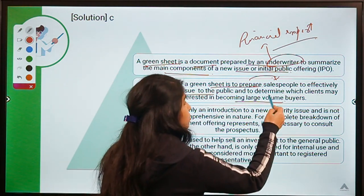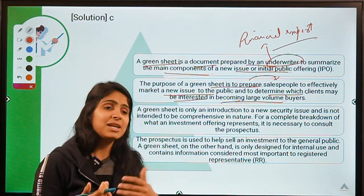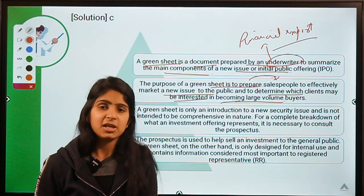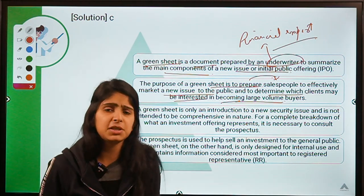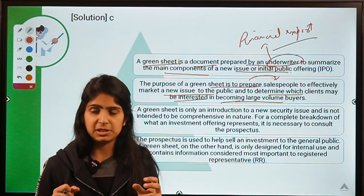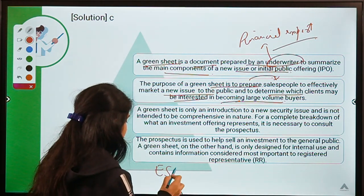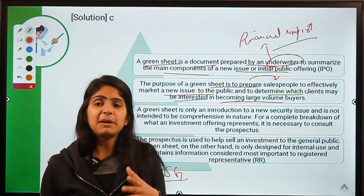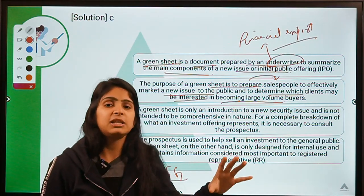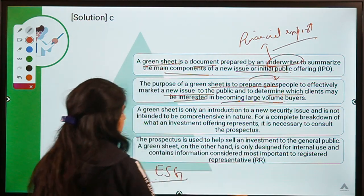Underwriters look to find buyers for a particular issue and need to understand which investors will be interested. For example, there might be investors who don't want to invest in companies related to unethical goods like tobacco or alcohol, while others want to invest in ESG companies. Depending upon the type of company, they prepare a brief document called green sheets to communicate information about the issue to potential buyers who might be suitable for the company.